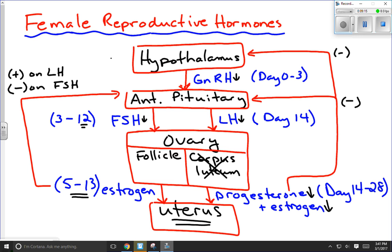The reason the cycle resets is that low levels of progesterone and estrogen no longer cause negative feedback. Without that negative feedback, GnRH levels increase, which causes FSH to increase, which causes LH to increase, and we start the cycle all over again. This entire cycle functions perfectly as long as the ovum is not fertilized. If it is fertilized, the negative feedback of progesterone and estrogen continues during pregnancy — but that's the subject for another video.